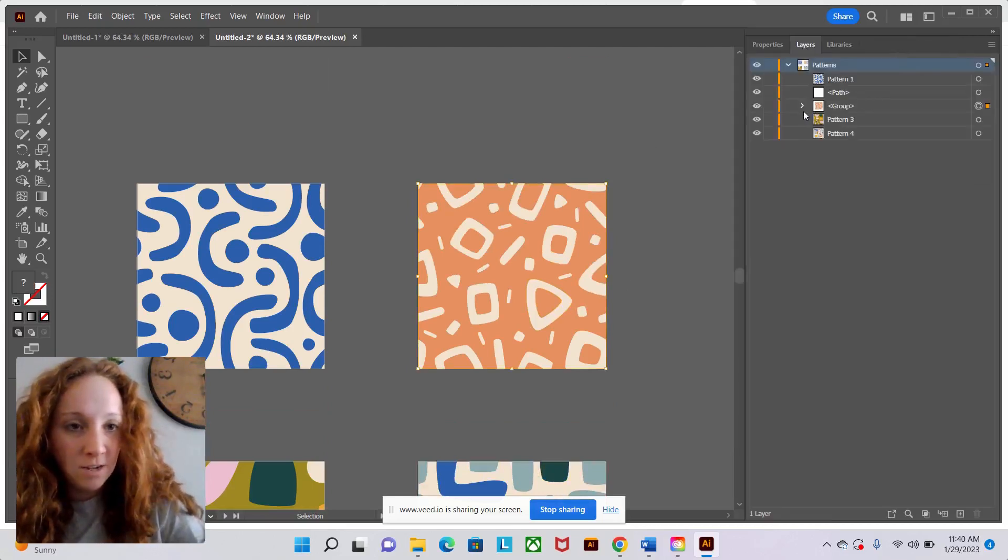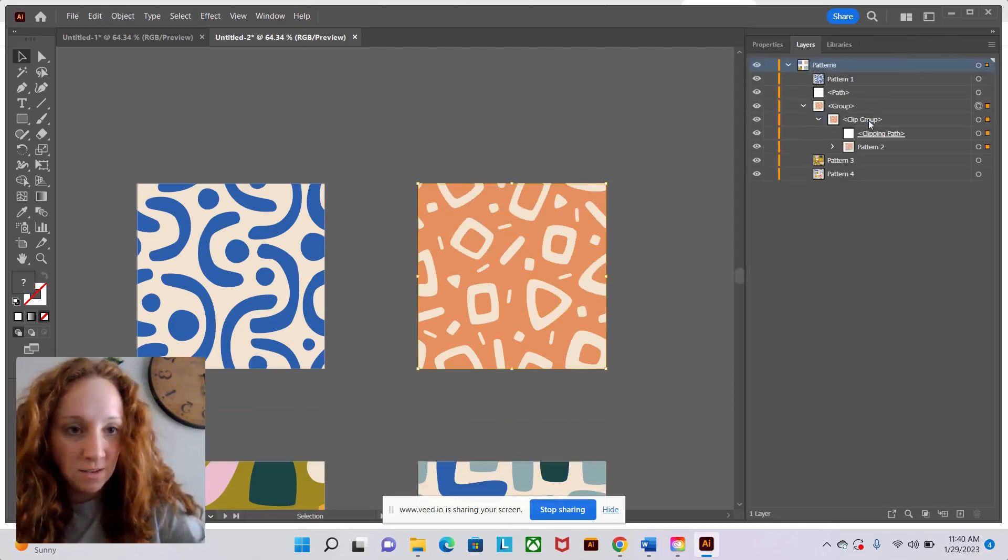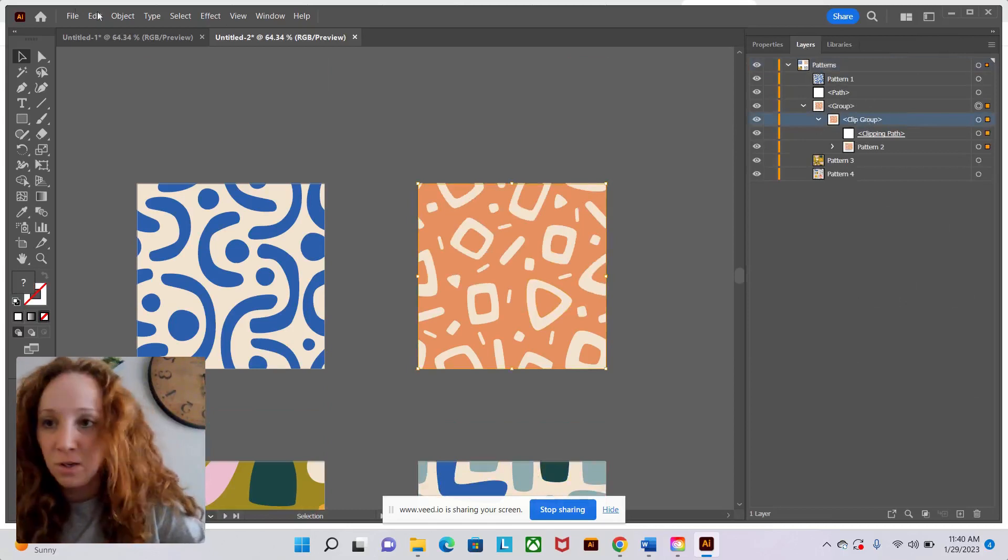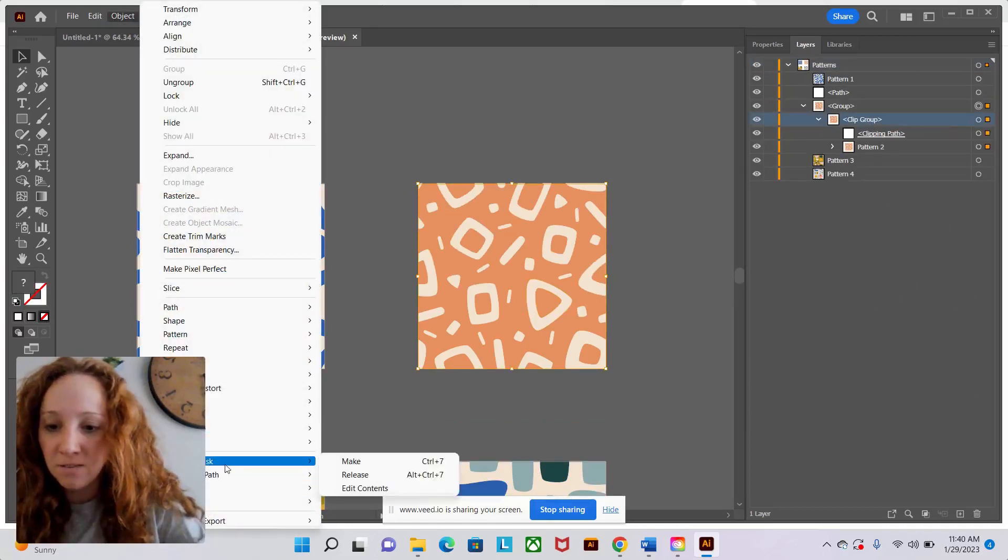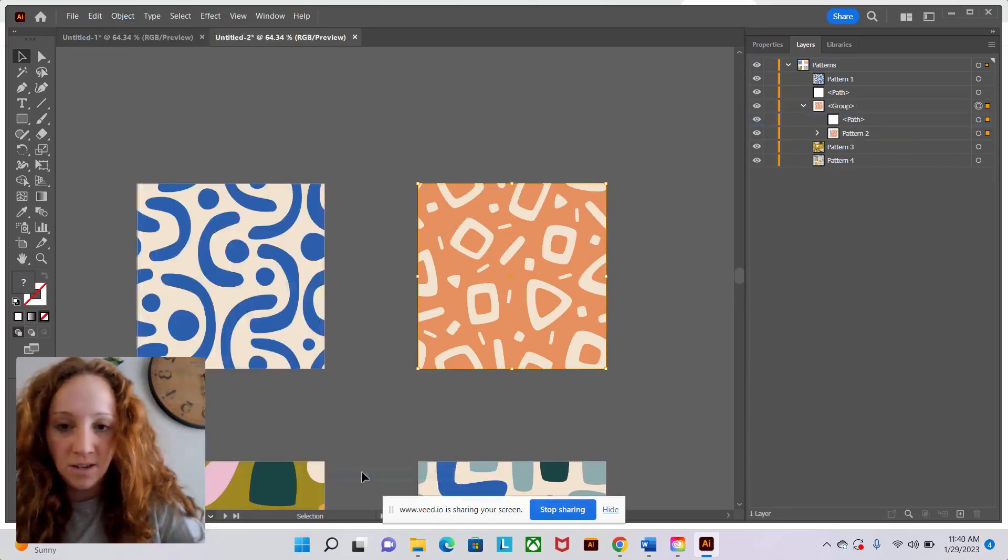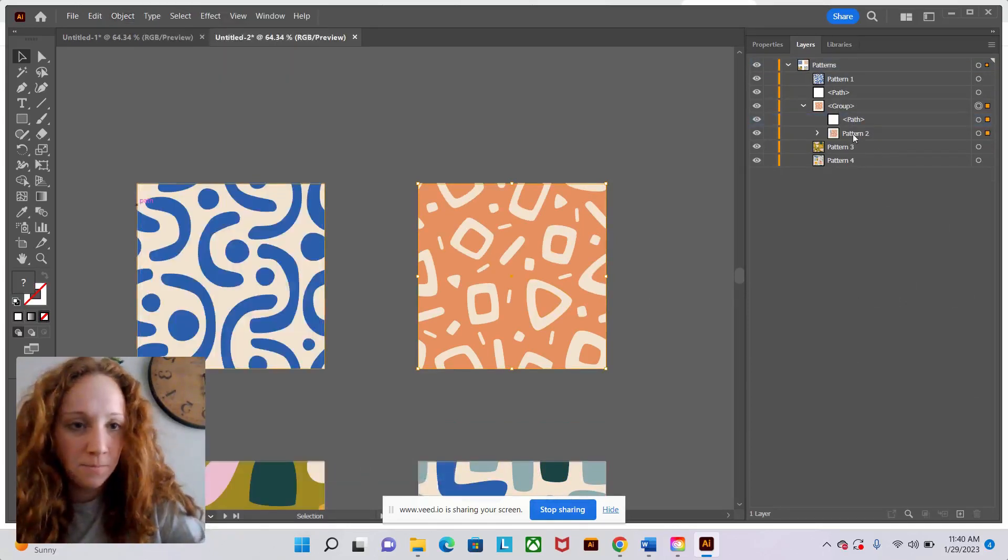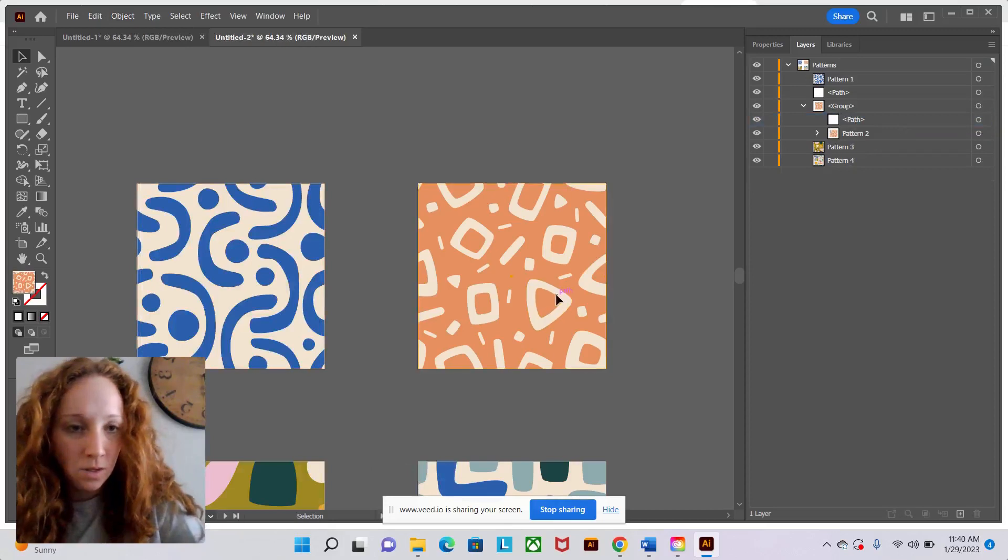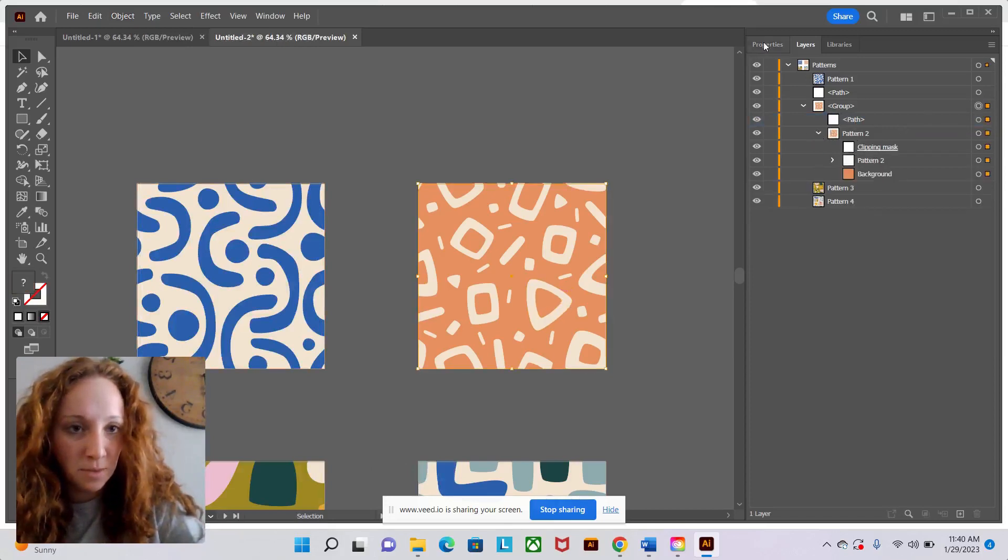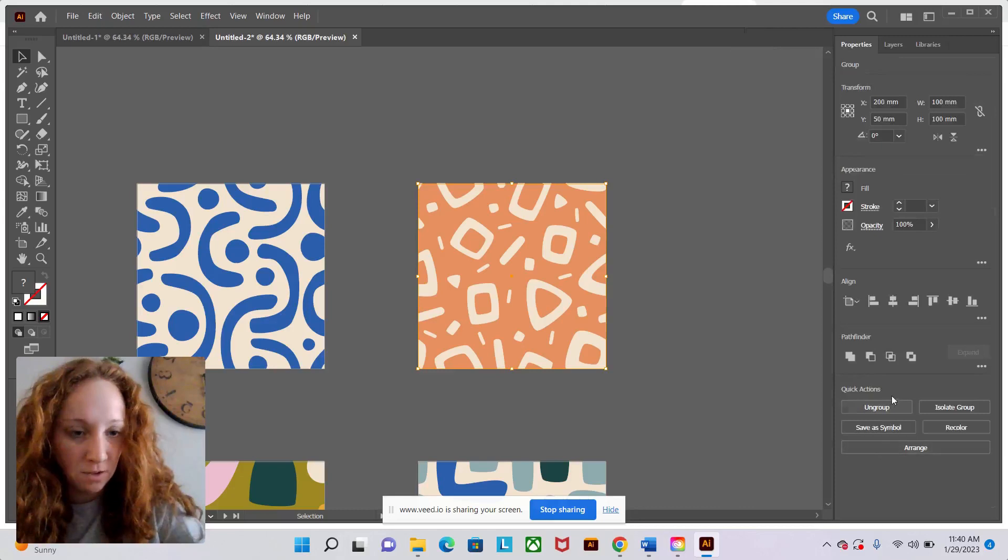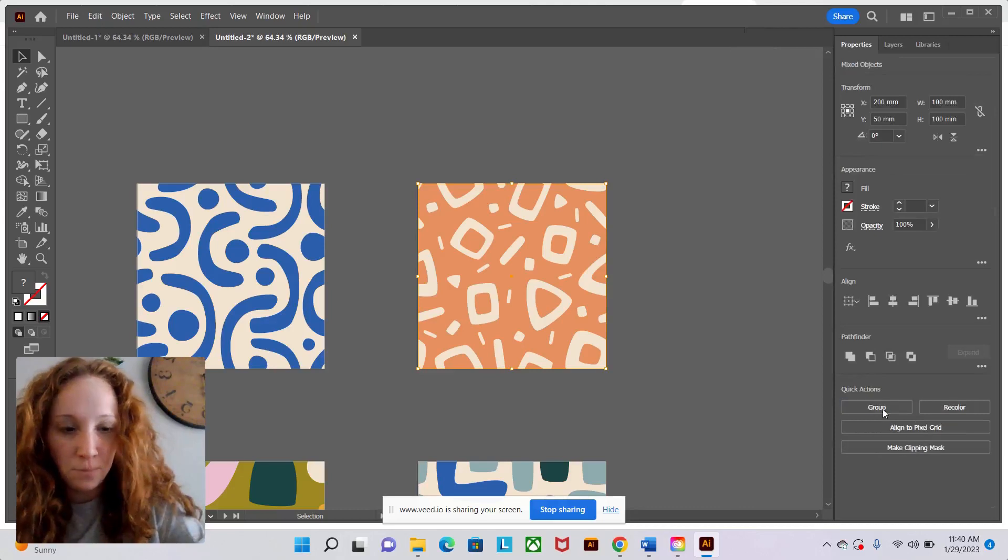So go back to the layers panel. You'll see it's grouped and then it still says clip group. So I'm going to go object, clipping mask, release again. And then let's see pattern two. Still clipping mask, but that one should be okay. So let's do ungroup.